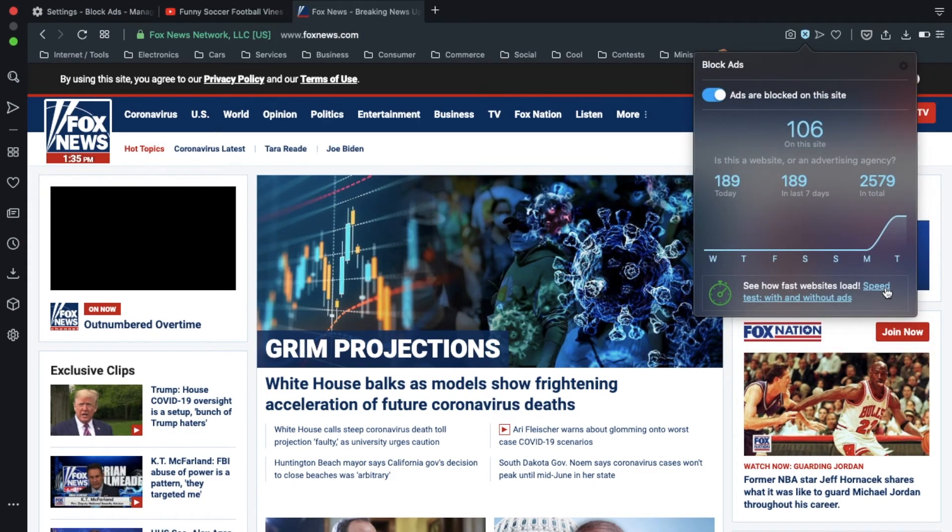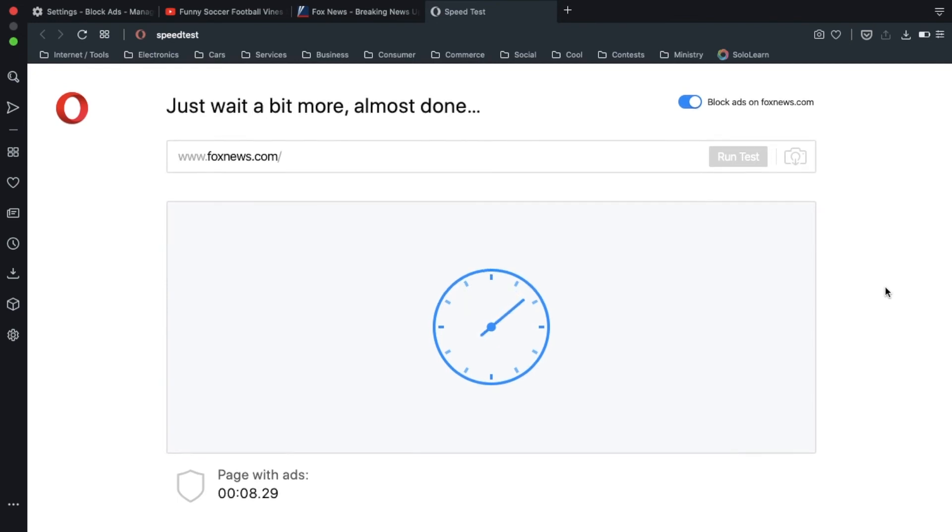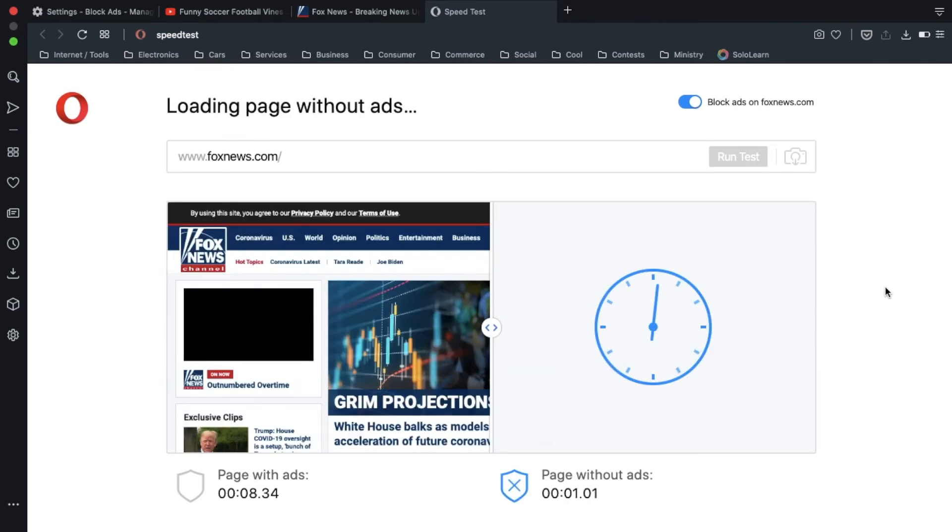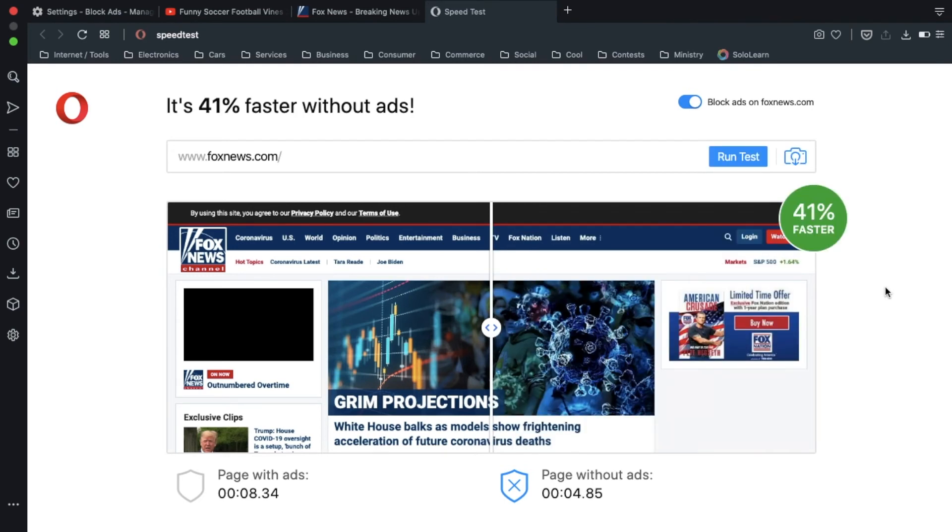But let's see how fast it loads with and without ads. And you just go to that shield button and test that feature, and it does it automatically. So, it took about 8.3 seconds to load the page with ads, and without ads, it took about 4.9 seconds.